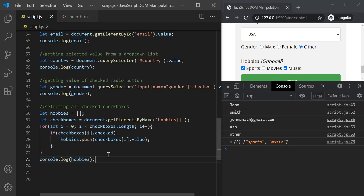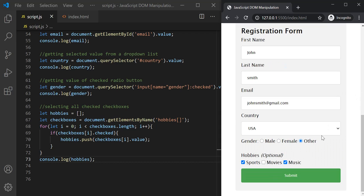In this lecture we learned how to retrieve data from a form using JavaScript. In the next lecture we will talk about events in JavaScript.